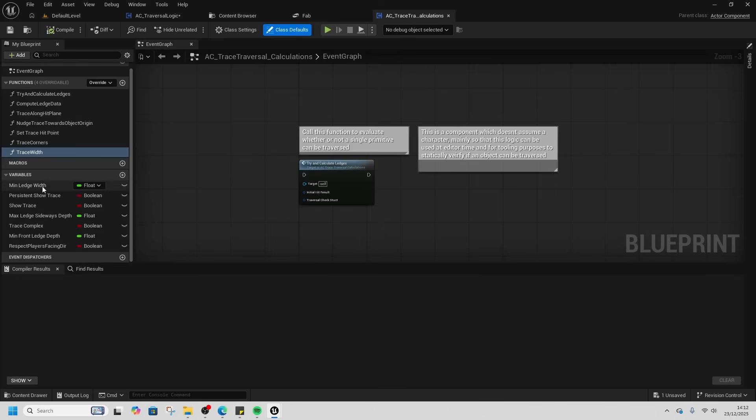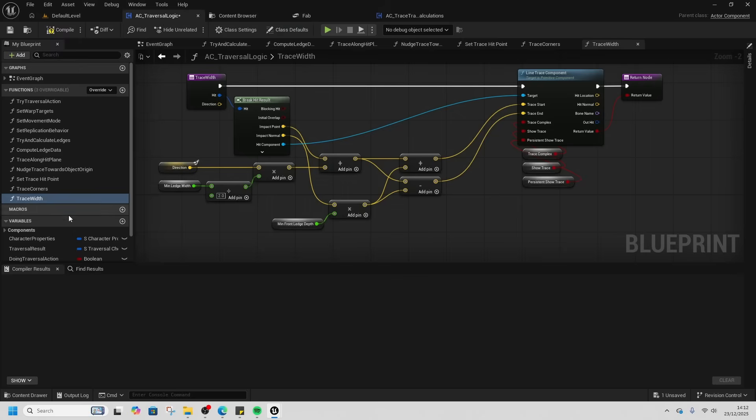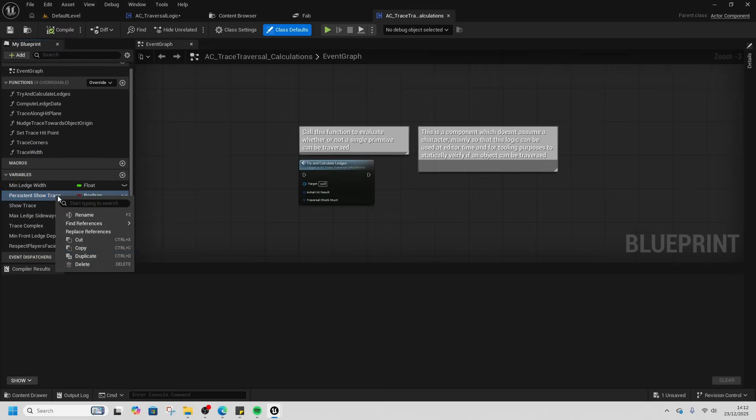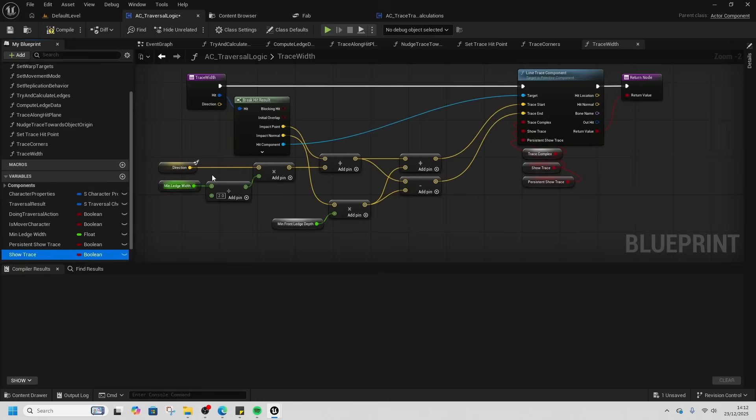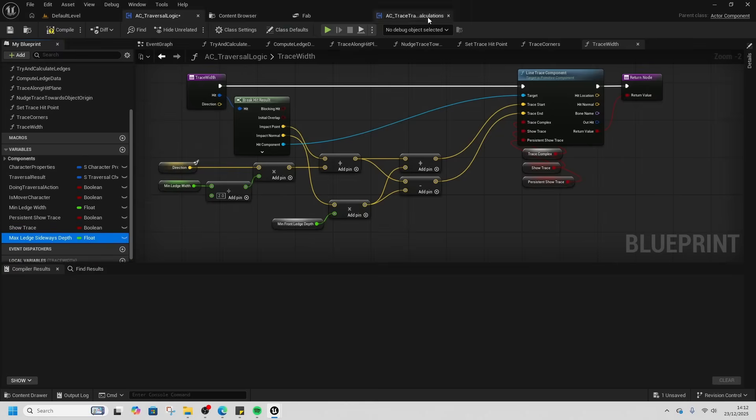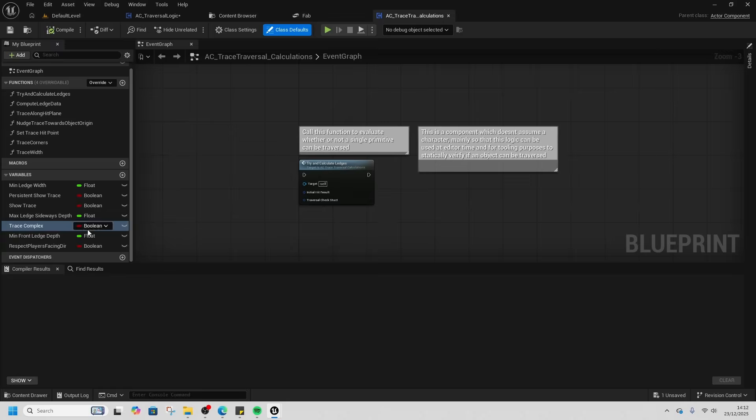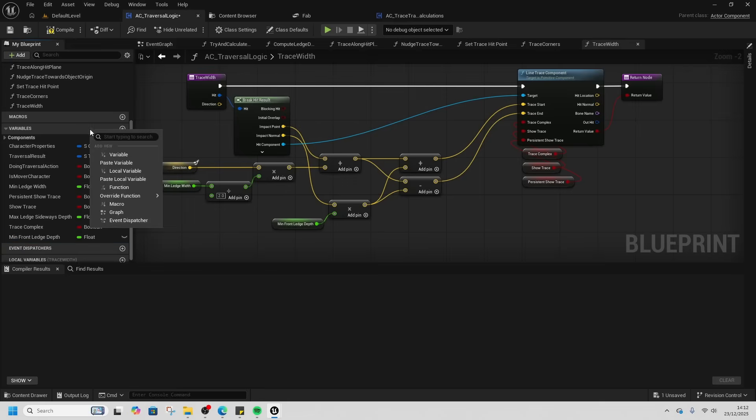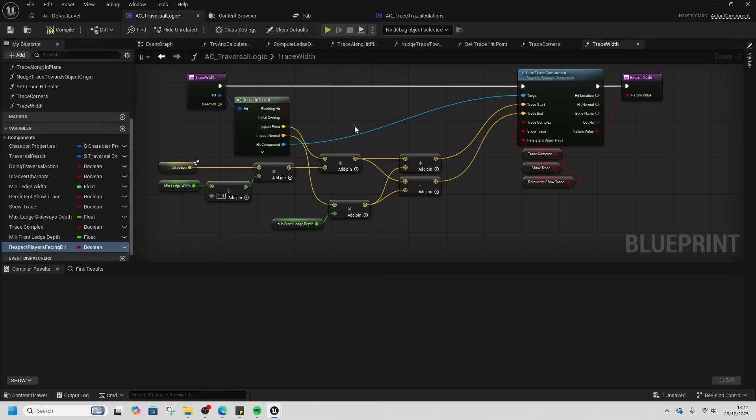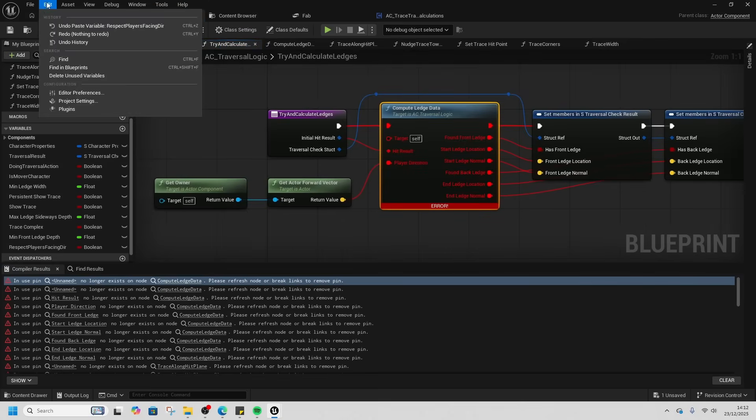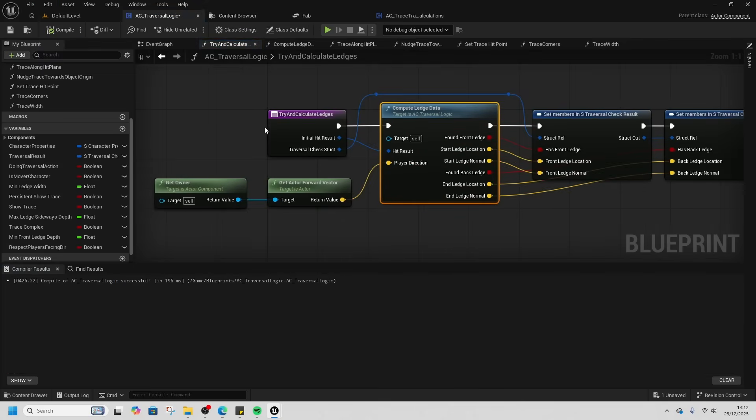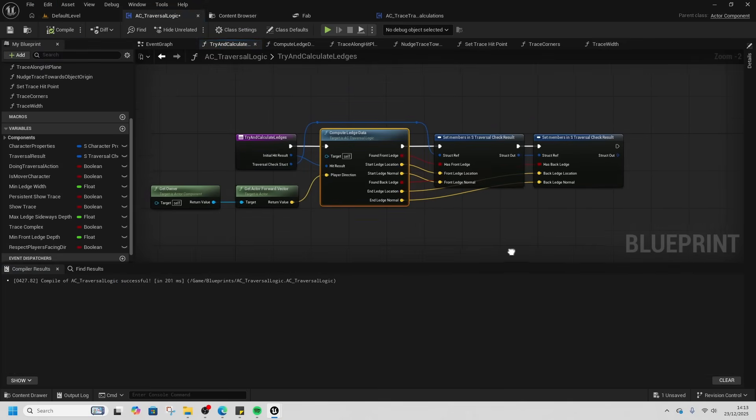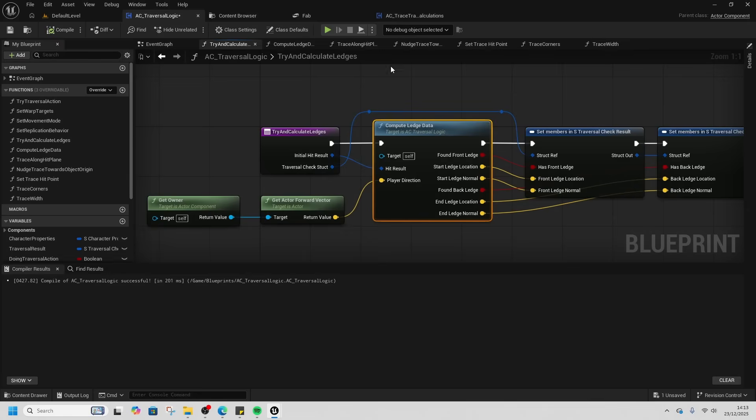Then the same for the variables as well, just copy the variables too. We're going to compile. We'll get all of these errors. Then we're going to come up to File and Refresh All Nodes and compile. It will go through perfectly fine. We can close Trace Traversal Calculations now.